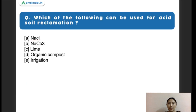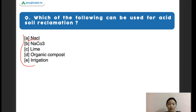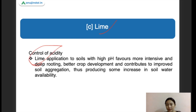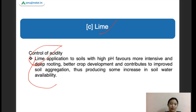Next question: which of the following can be used for acid soil reclamation? Options are NaCl, sodium carbonate, lime, organic compost, and irrigation. The right answer is lime. Lime is used to reduce acidity in the soil. Lime application to soil with high pH favors more intensive rooting and better crop development. It also contributes to improved soil aggregation and produces an increase in soil water availability, directly helping in soil water conservation.